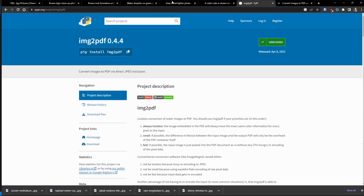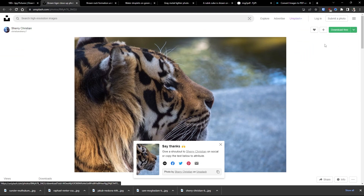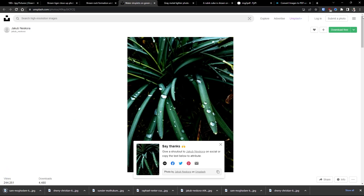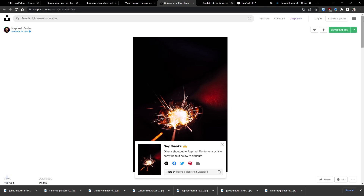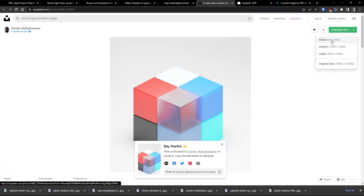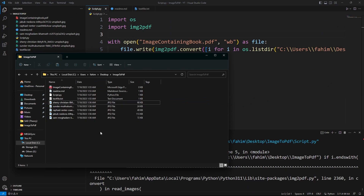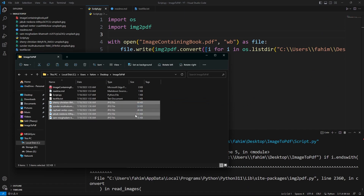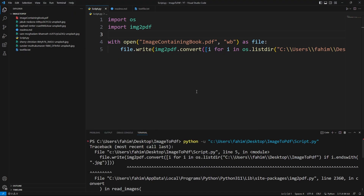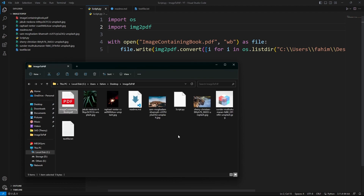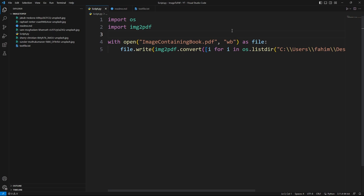Let me grab some smaller versions of those images — downloading small images from the website. Now I can use these smaller images. You can see that five image files contain only 322 kilobytes total, so I think it will work. Before running again, let me delete the old PDF file, and now I'll run the script again.